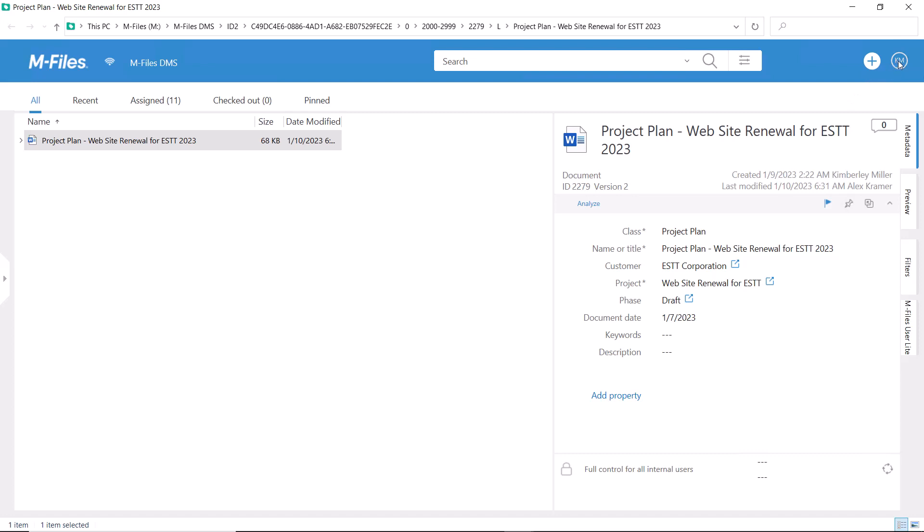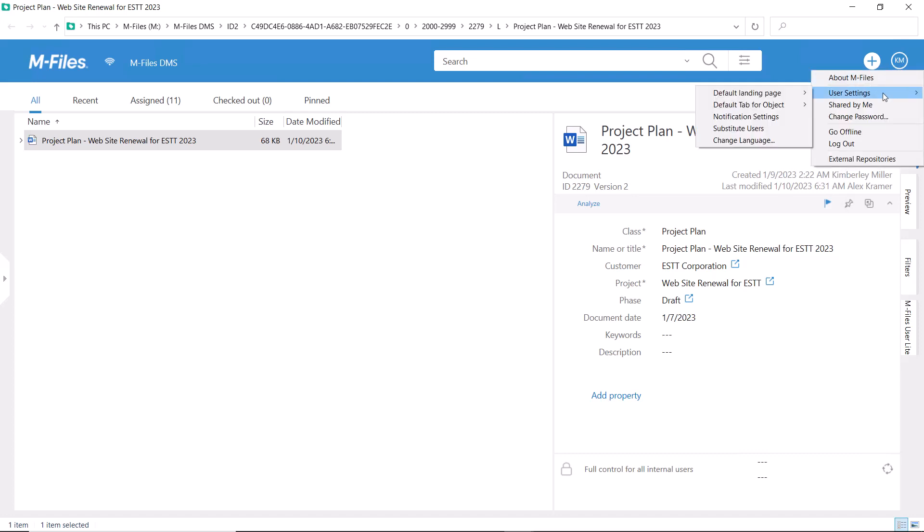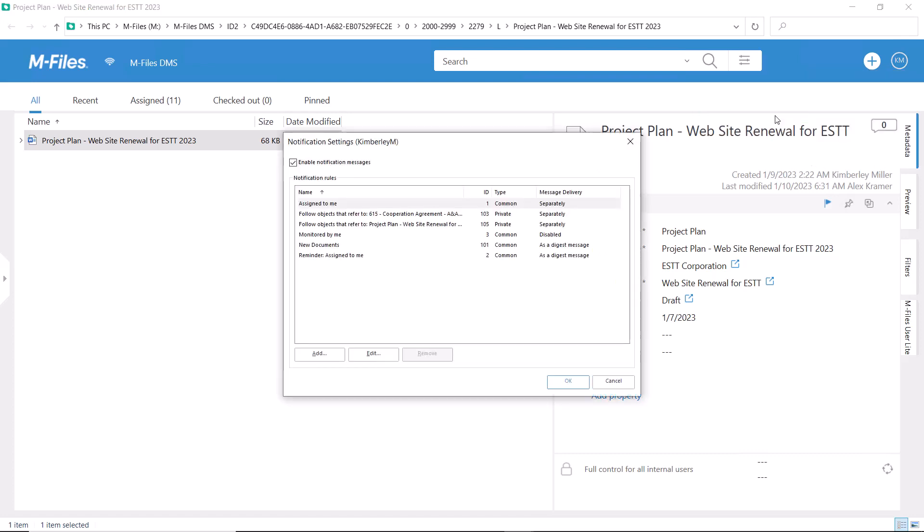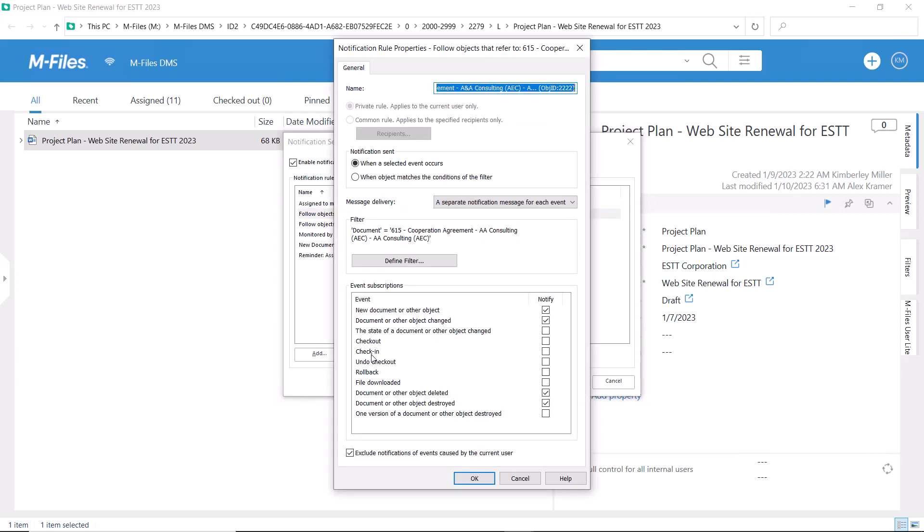To control how M-Files sends you notifications, go to the notification settings. Every time you flag or follow an object, a notification rule is created. By editing the rule, you can ask M-Files to send you a digest message once a day instead of separate notifications for every single modification.